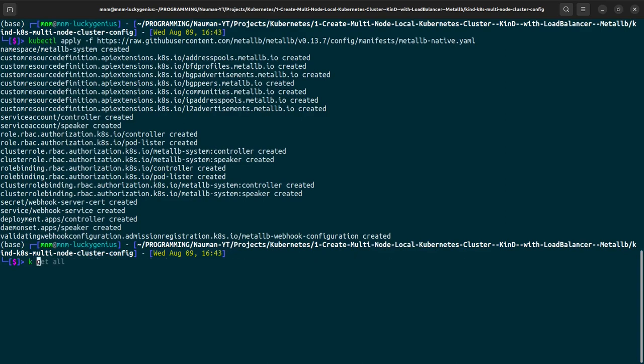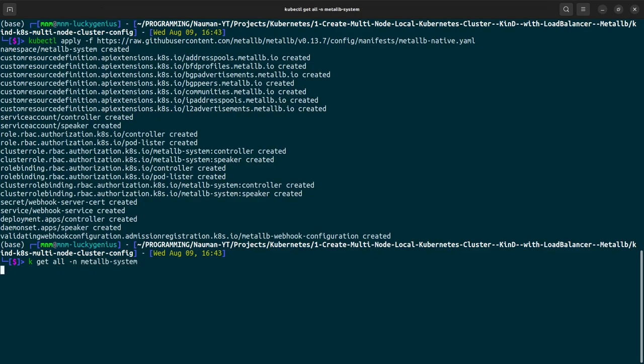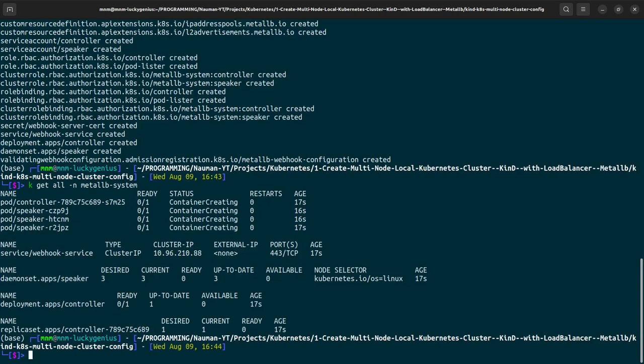So kubernetes get all namespace metal lb system, and it is in the creation state. Let us pause and return when it is in the ready state.